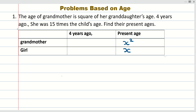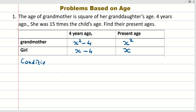Now I have made a framework. Four years ago, when we go from the present to four years ago, we subtract four from their present age. So the framework for four years ago is: grandmother's age becomes x² minus 4, and granddaughter's age becomes x minus 4. The framework is now ready.